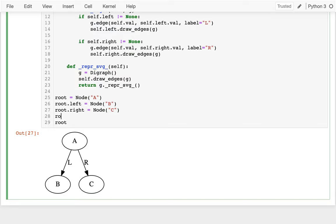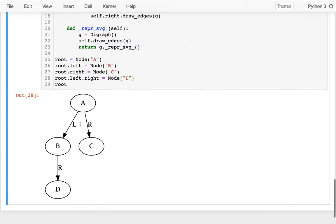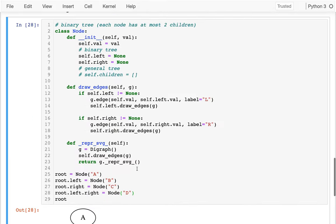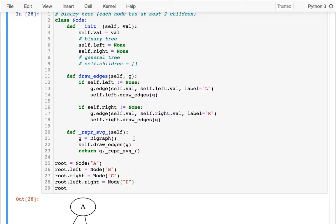So I'll say root.left — which gets me to B — dot right equals D. I get this simple tree, and GraphViz decides how to draw it. I've already written these complicated recursive functions to let me view the tree, and I did that because I want to start with a picture.